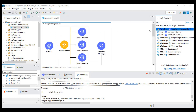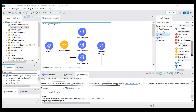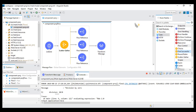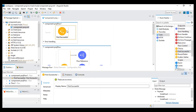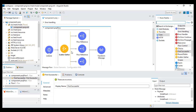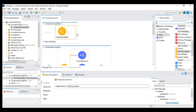Now we will see one more thing. We saw the choice, we saw the scatter gather, and now we will see first successful. I'll drag the first successful component. What this will do is — it is similar to scatter gather but scatter gather runs all flows simultaneously, whereas first successful runs the first flow.